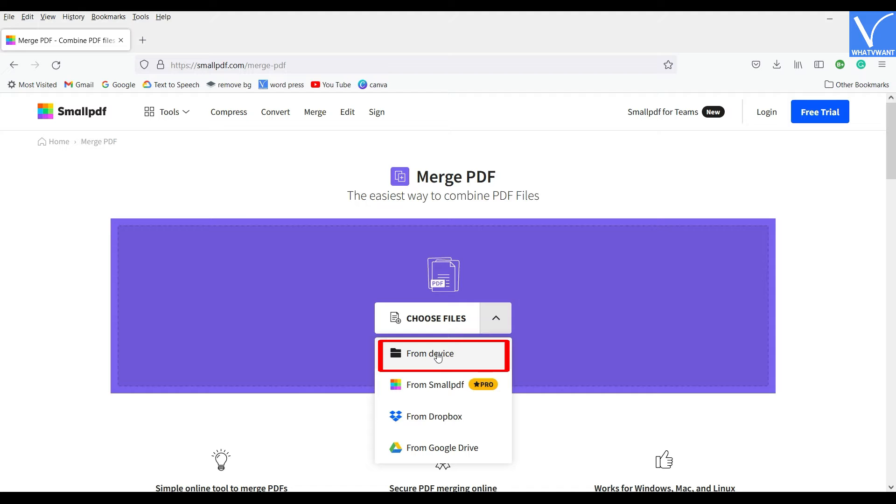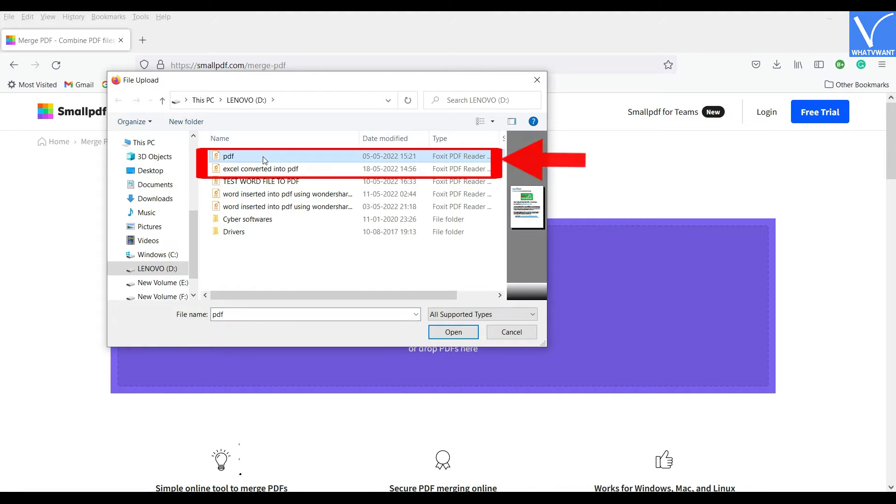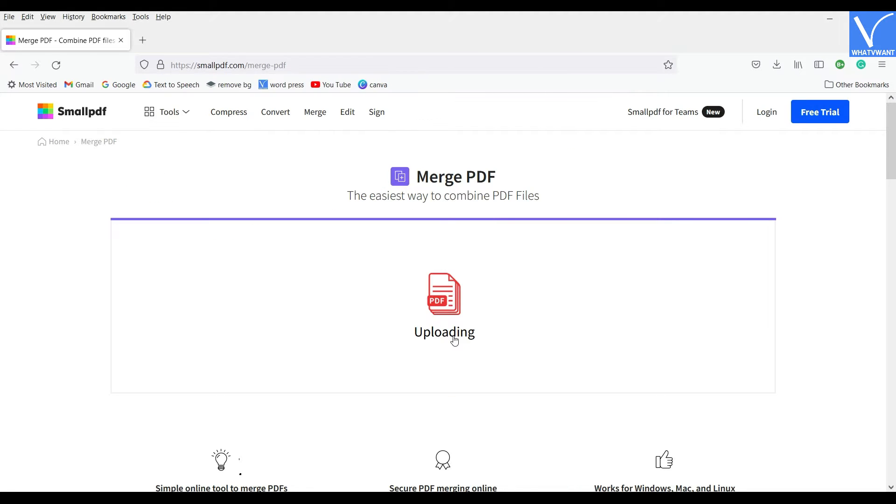Then a window will pop up. Choose the PDF file and the converted PDF file from that window and click on Open.